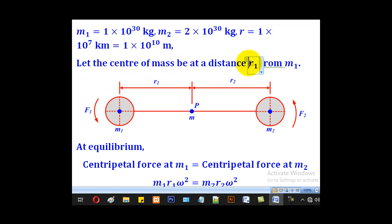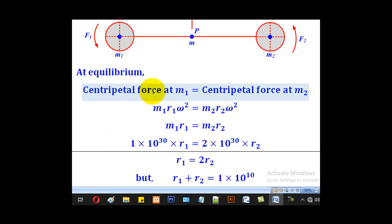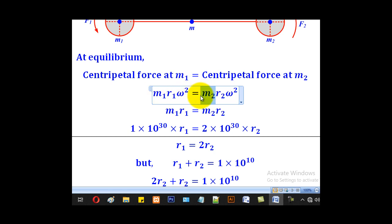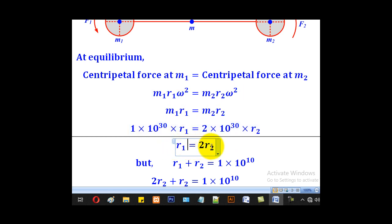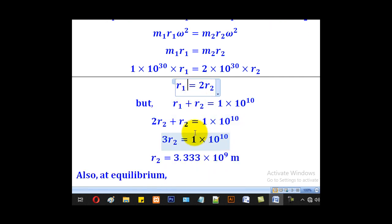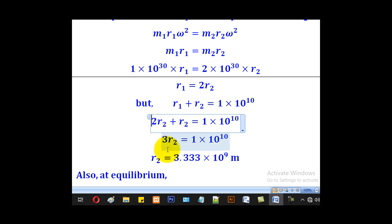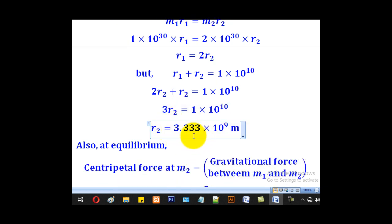Let the center of mass be at distance R1 from M1. At equilibrium, centripetal force at M1 equals centripetal force at M2. The angular speed is the same, so cancelling it gives M1 R1 equal to M2 R2. Substituting M1 and M2 gives R1 equal to 2 R2. Since R1 plus R2 equals 1 times 10 to the 10, substituting gives 2 R2 plus R2 equals 1 times 10 to the 10, so 3 R2 equals 1 times 10 to the 10, giving R2 equals 3.333 times 10 to the 9 meters.